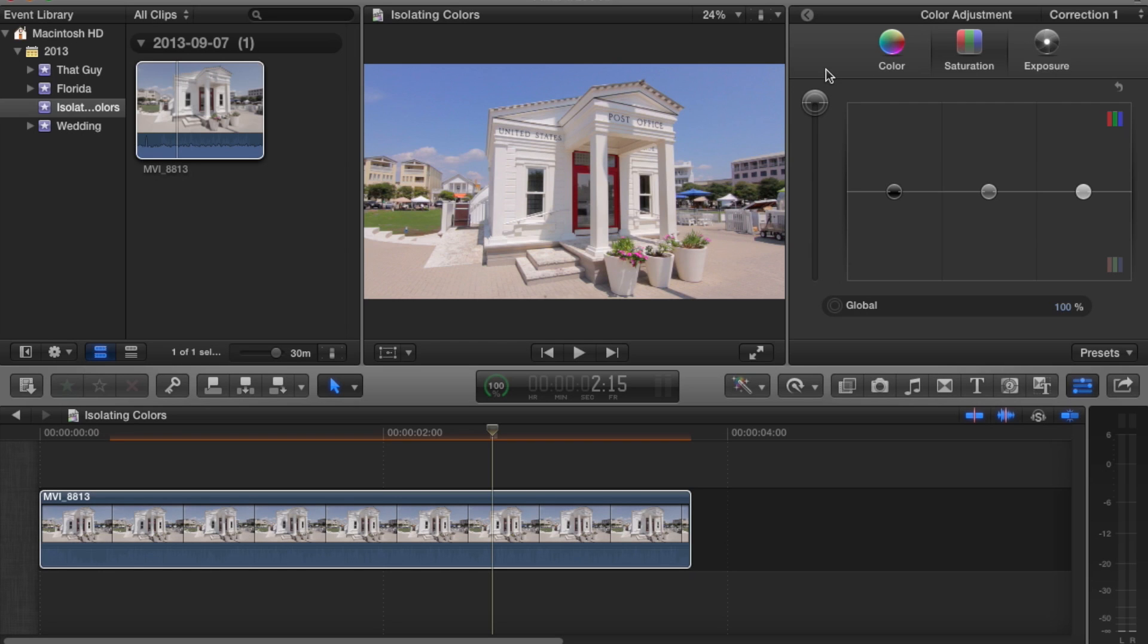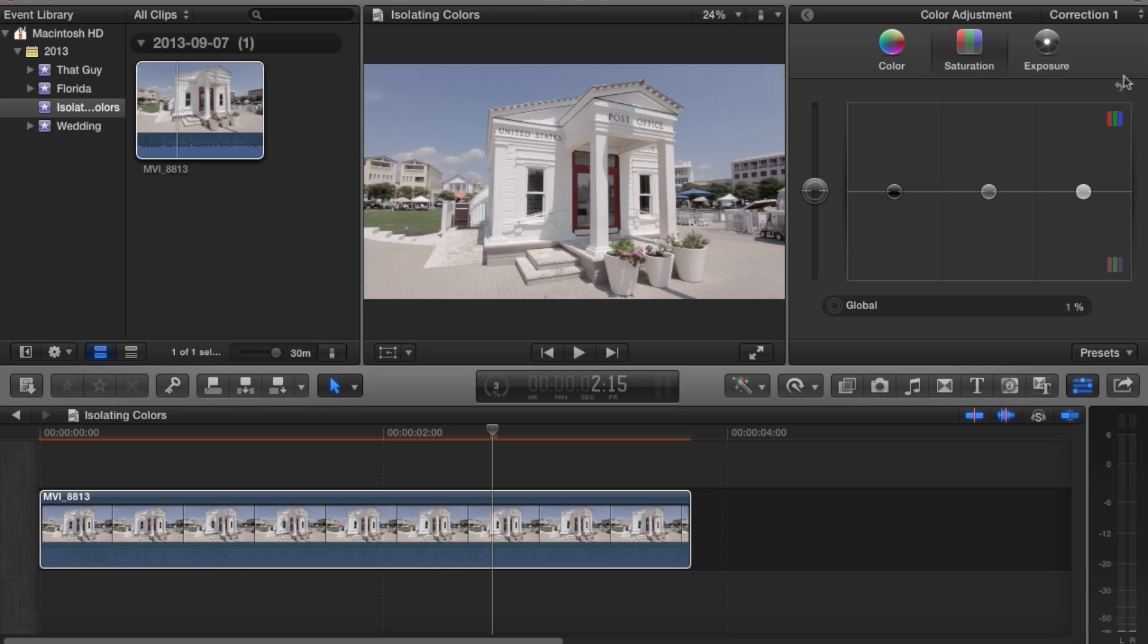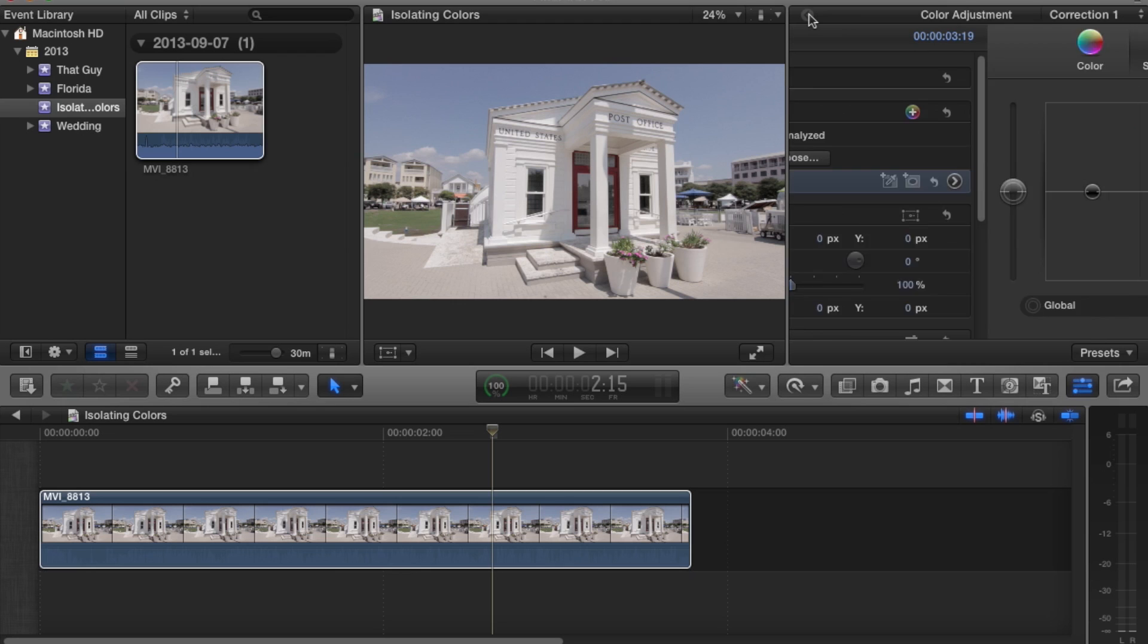That looks great, but for the purpose of this tutorial, I want to just isolate the sky, that blue right there. I want that to really pop.